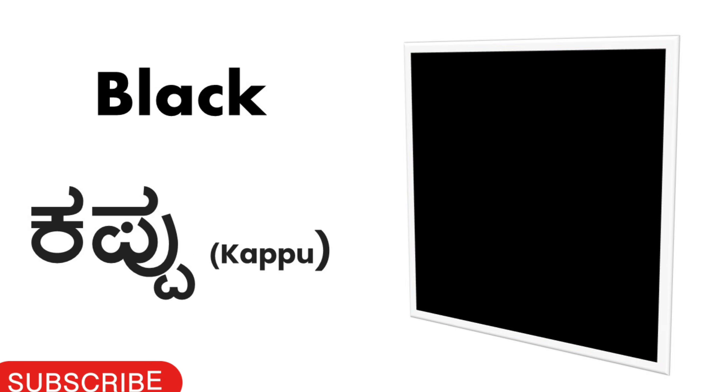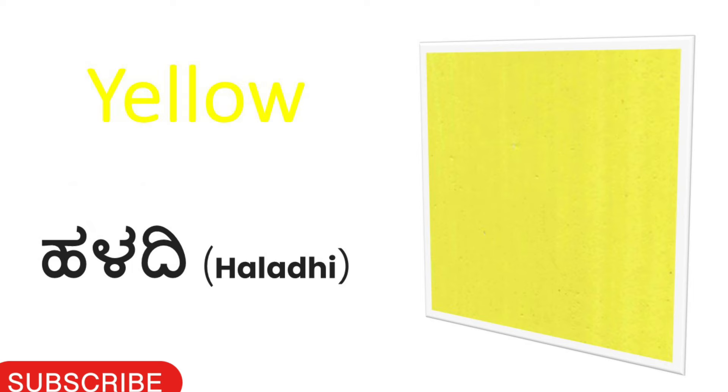Black. Black calling Kannada, Kappu. Black, Kappu. Yellow. Yellow calling Kannada, Haldi. Yellow, Haldi.